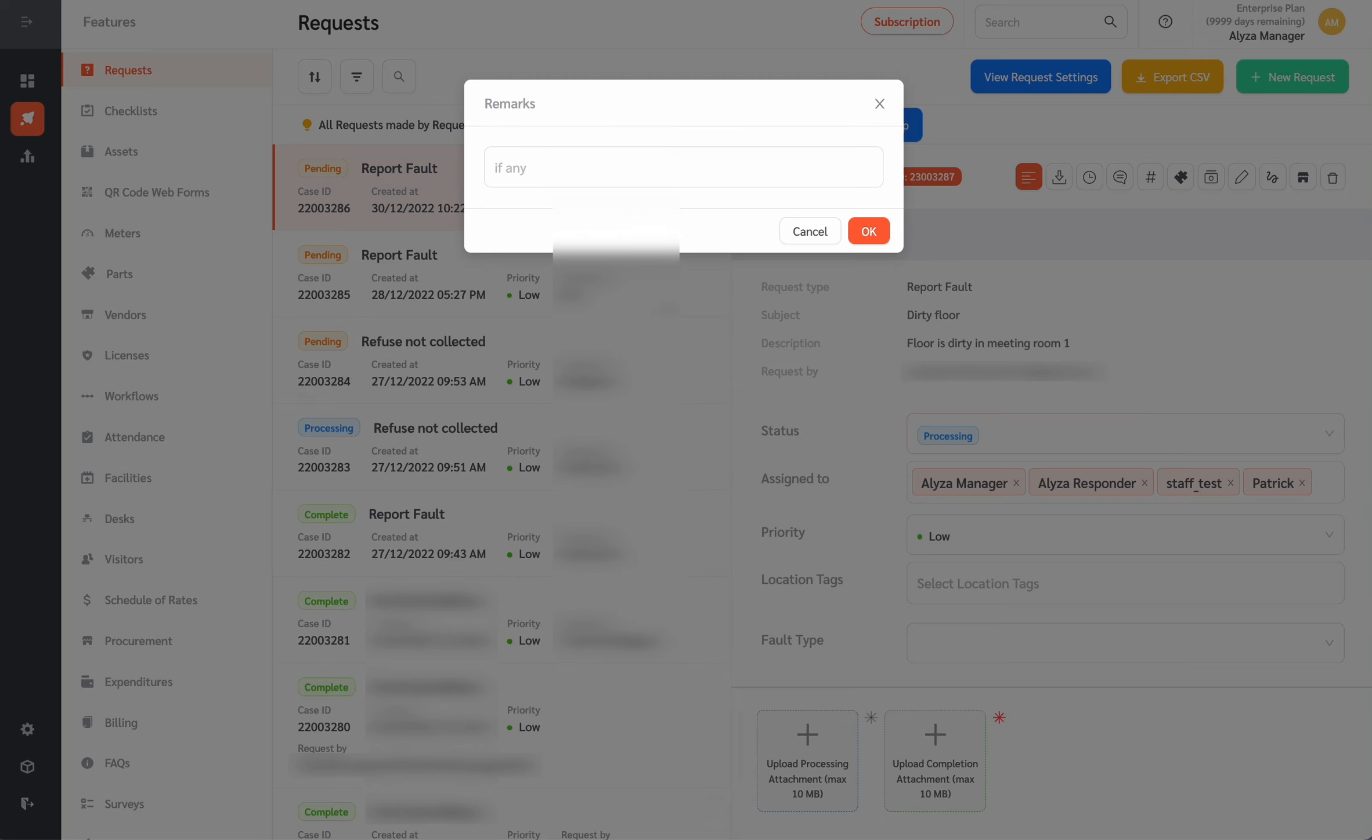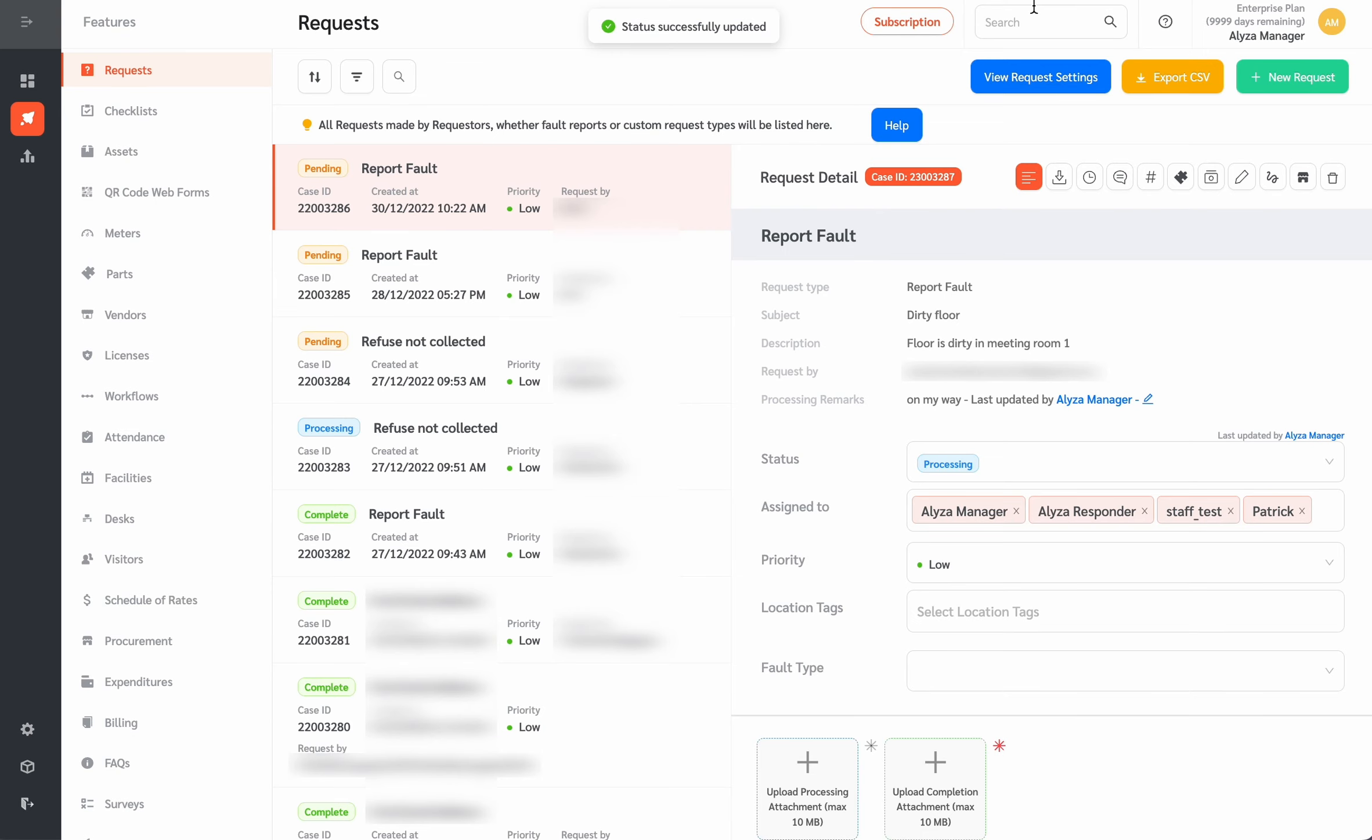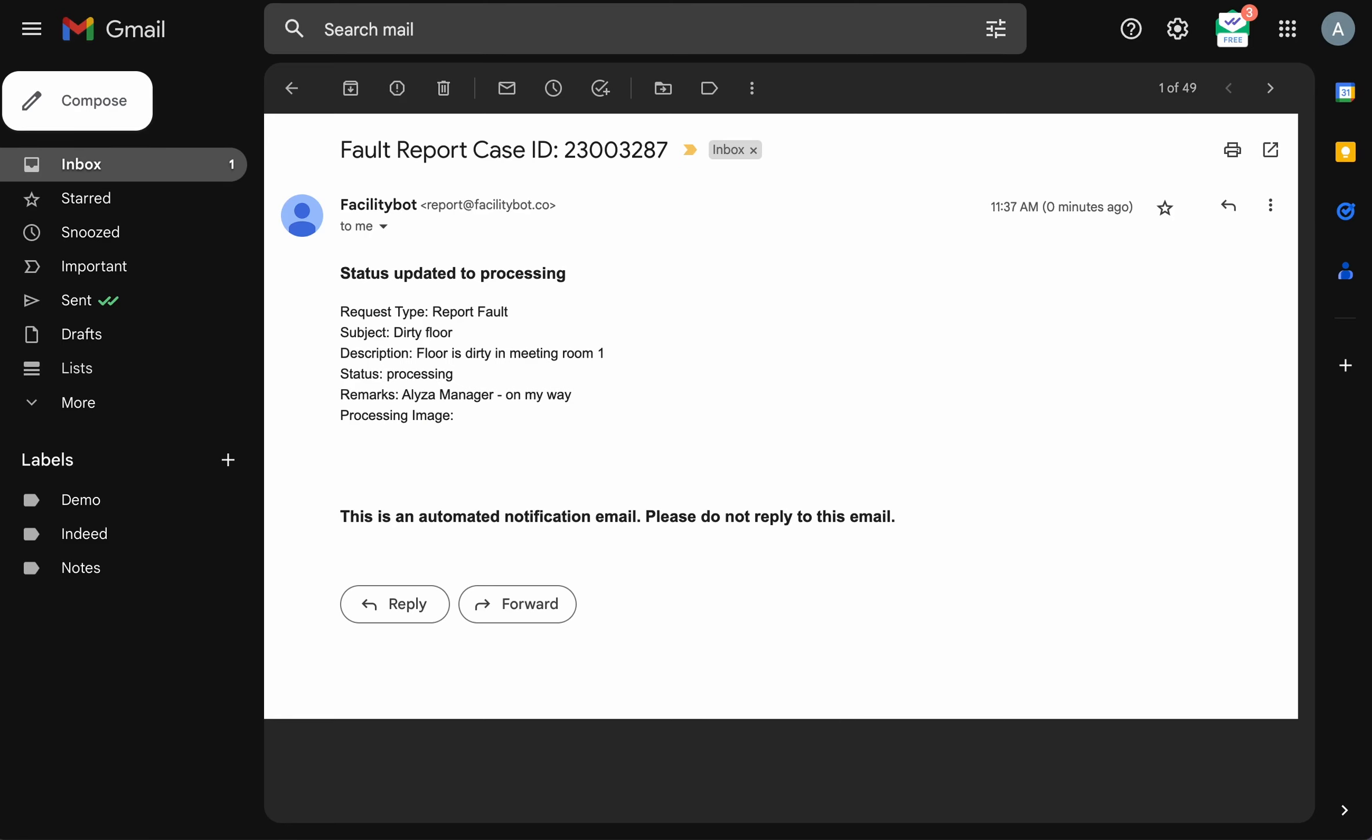When the status of the fault report is updated, FacilityBot will also send update emails to the requester.